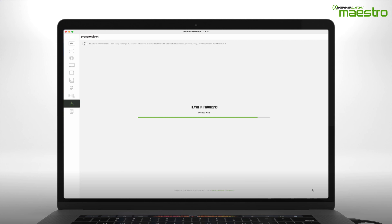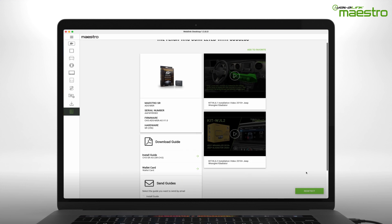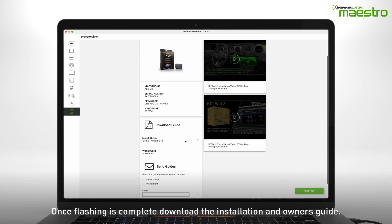Once flashing is complete, disconnect the module from your computer. Be sure to download the installation and owner's guides for your vehicle.